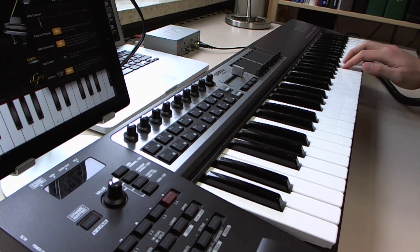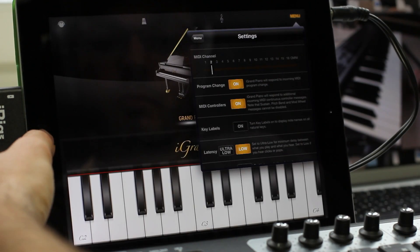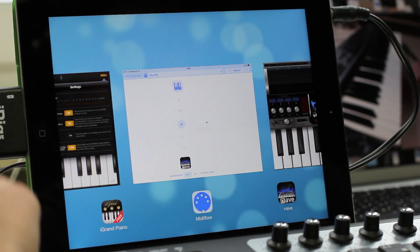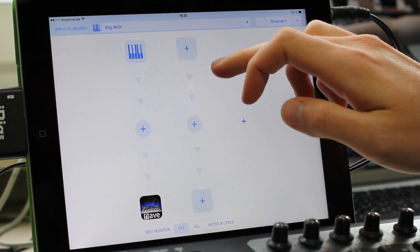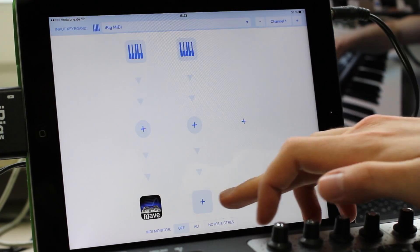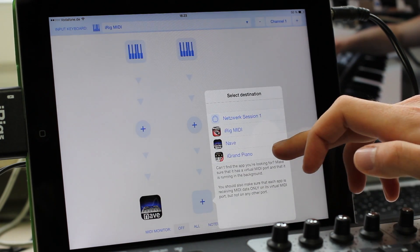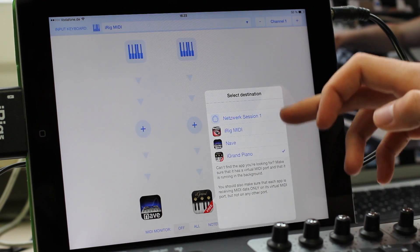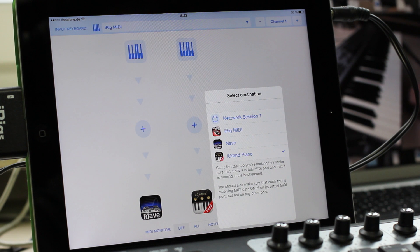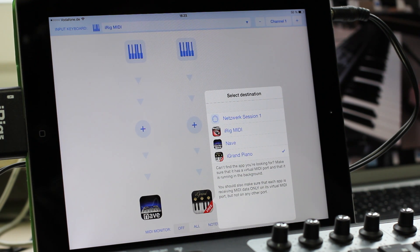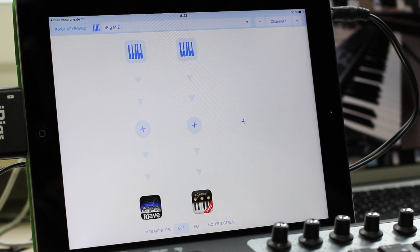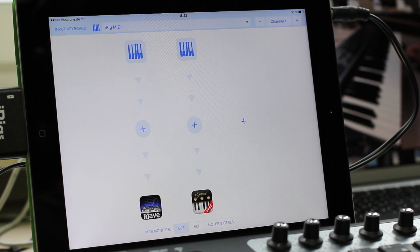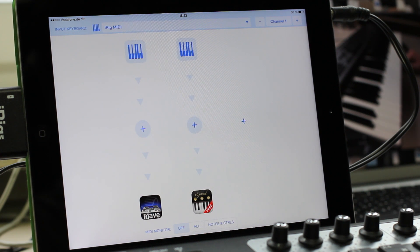So I switch back to MIDI Flow now and create a second routing. I also choose the input keyboard as a source and iGrand Piano as a destination. By the way, if one of your apps is not showing up here, then you should check if you have started it already and make sure that it's configured to run in the background. Now since the Piano app is receiving on channel 2, the data from the input keyboard in channel 1 has to be transformed to channel 2. And I can do that by applying a modifier.